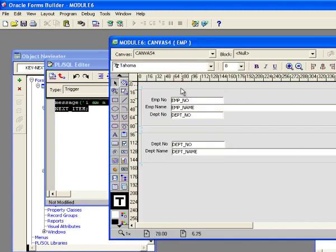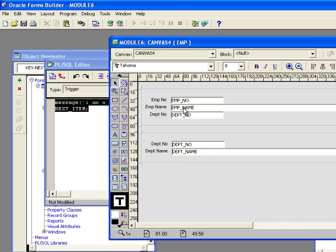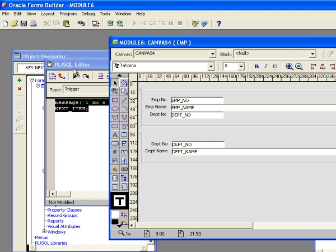So now I want to create that same trigger but I want to put it at the block level. When I put the trigger at the block level, it's going to fire anytime the tab key is pressed and there is no item level trigger. So when I put it at the block level and I hit the tab key on emp name, it's going to fire. But when I hit the tab key on emp no, it's not going to fire because there's already an item level trigger that will fire in its place.